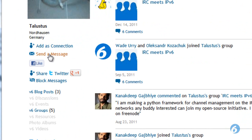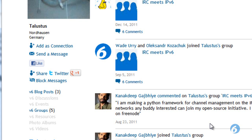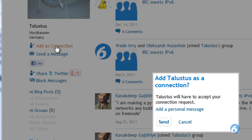If you try sending them a message, unless you're already a connection, this won't work. This is to provide some privacy between members. So the first step, if you want to start doing communications with another member, is to add them as a connection.